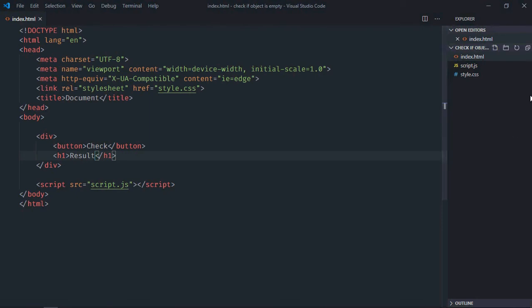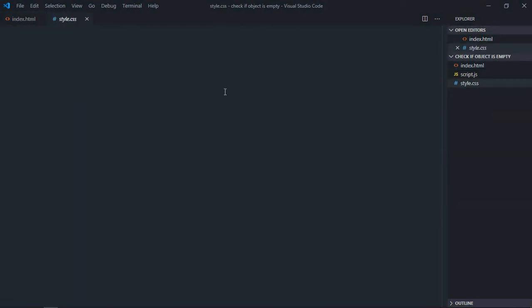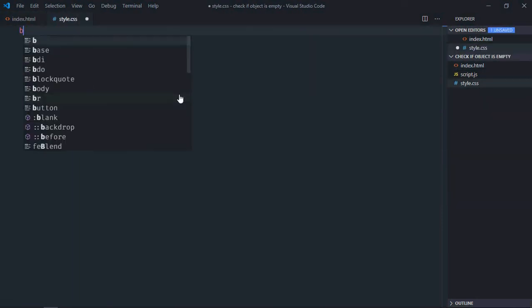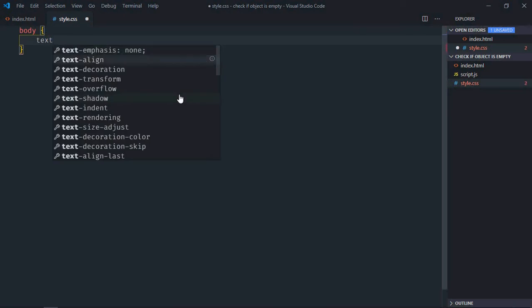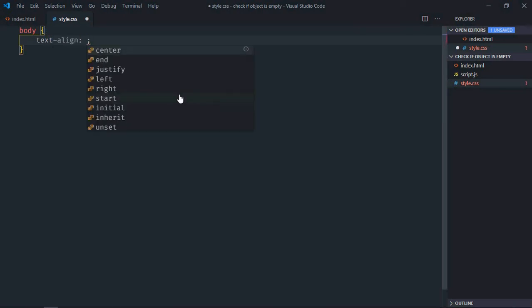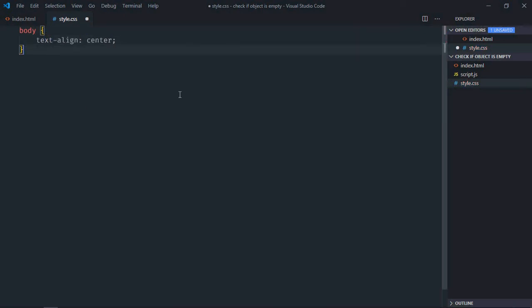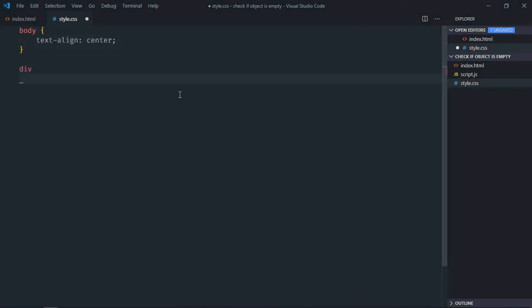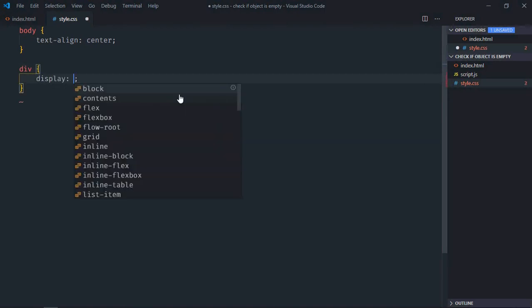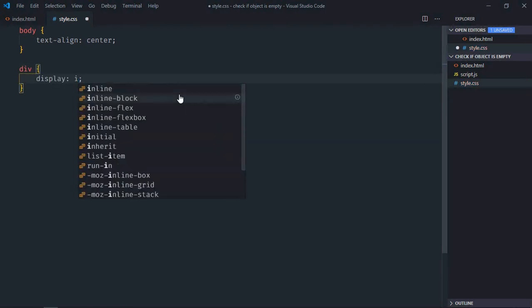Save it, go to stylesheet. Select body element, text align will be center. Select div element, display will be inline block.